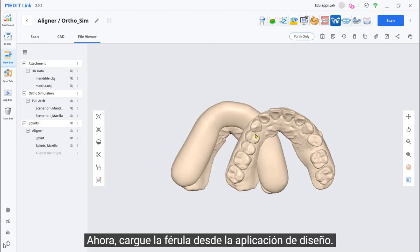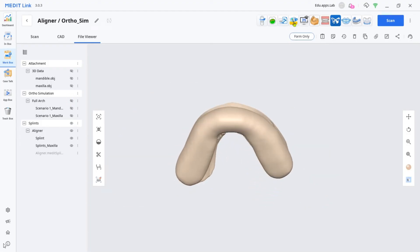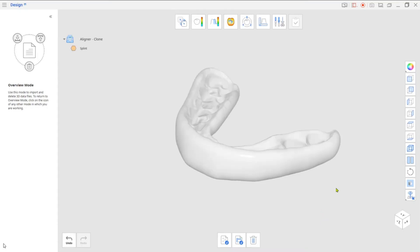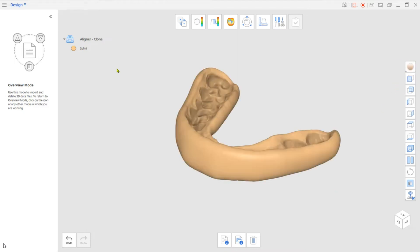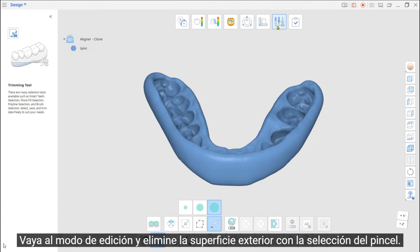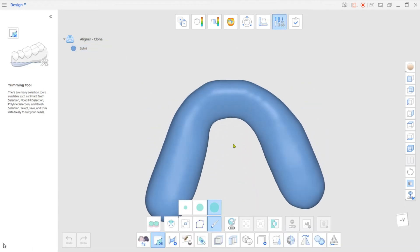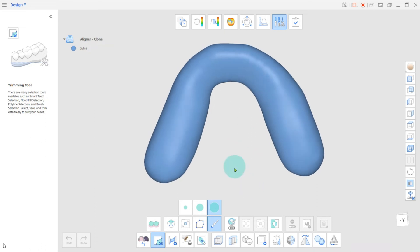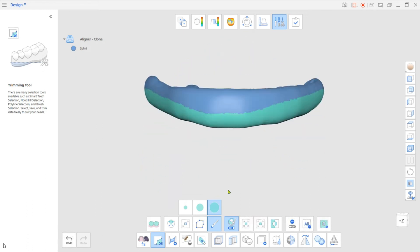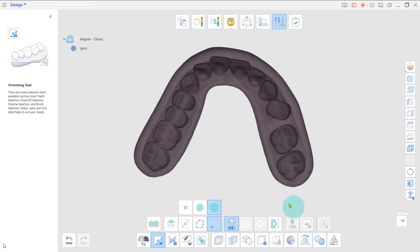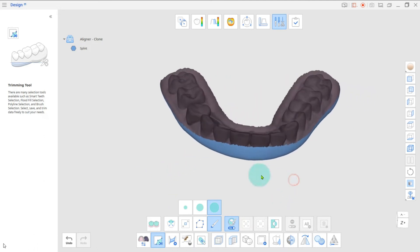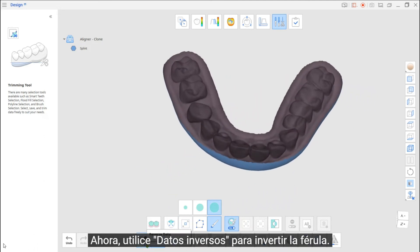Now, load the Splint from the Design App. Go to Edit Mode and remove the Outer Surface with the Brush Selection. Then use Reverse Data to invert the Splint.